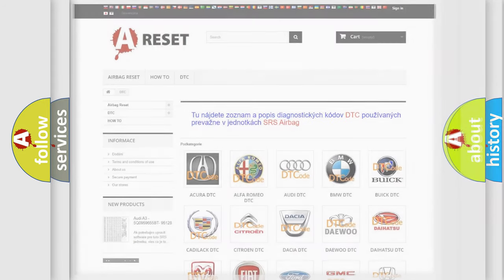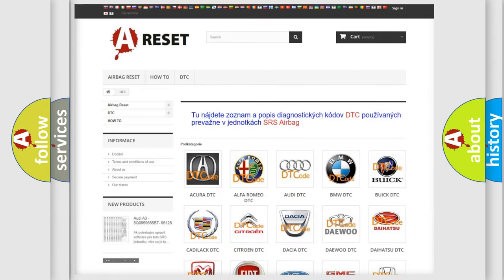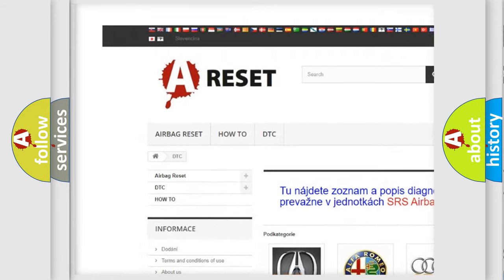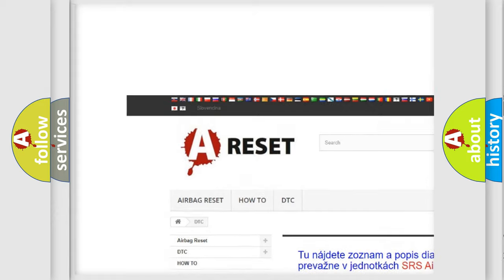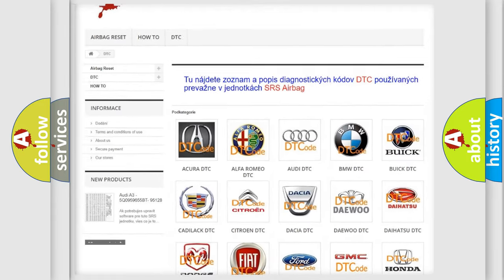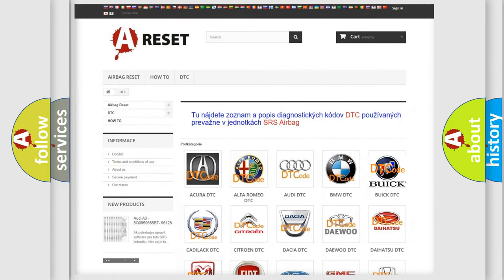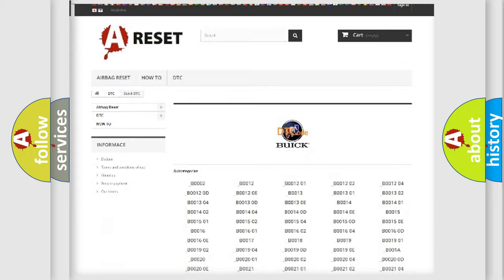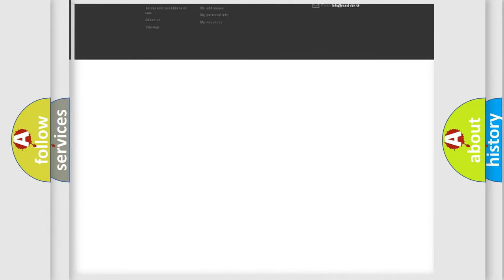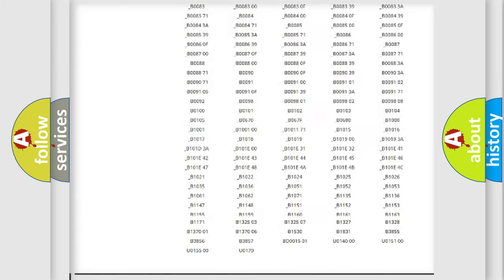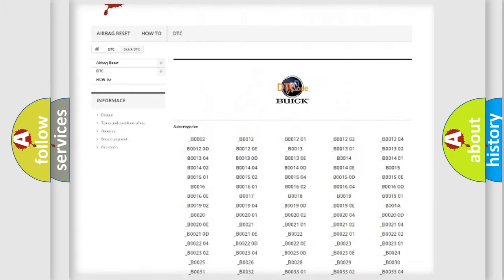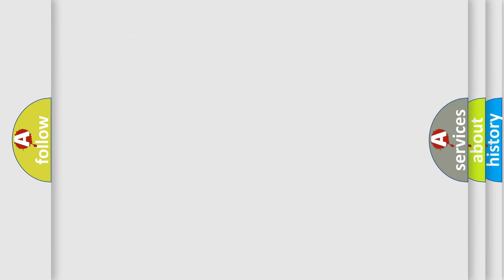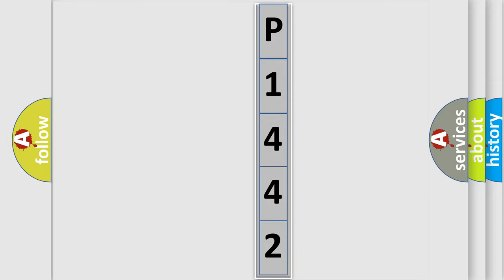Our website airbagreset.sk produces useful videos for you. You do not have to go through the OBD2 protocol anymore to know how to troubleshoot any car breakdown. You will find all the diagnostic codes that can be diagnosed in vehicles, and many other useful things. The following demonstration will help you look into the world of software for car control units.